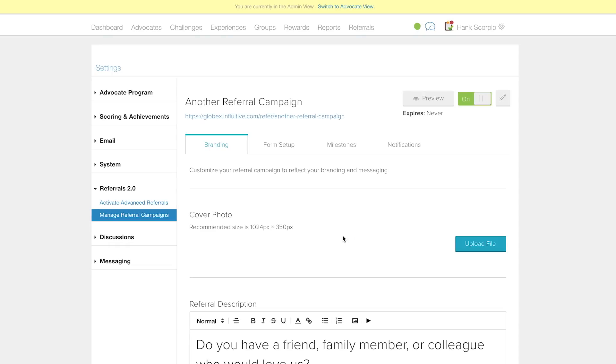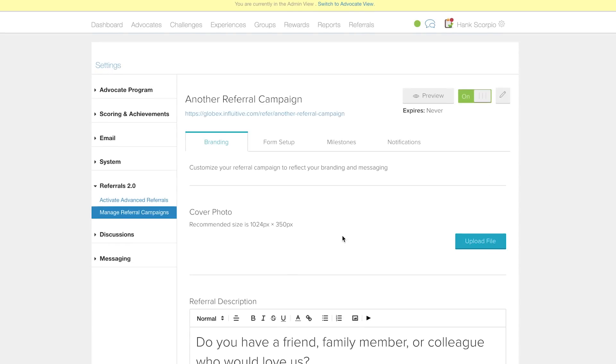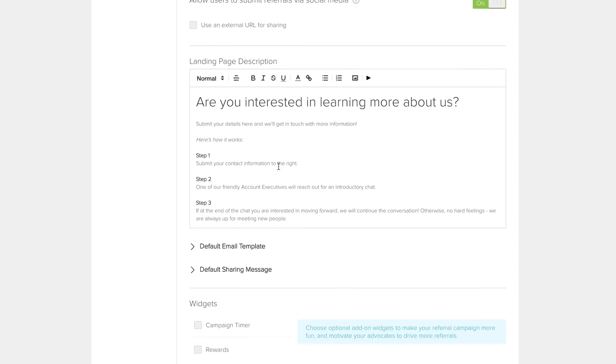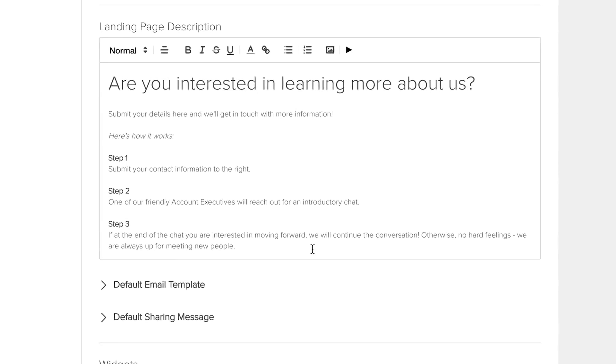Click the Edit button for the campaign you're looking to edit. On the Branding tab, scroll down to find the Landing Page Description text box.